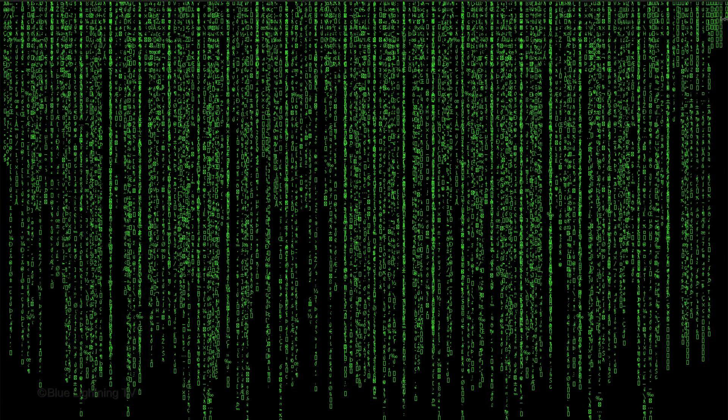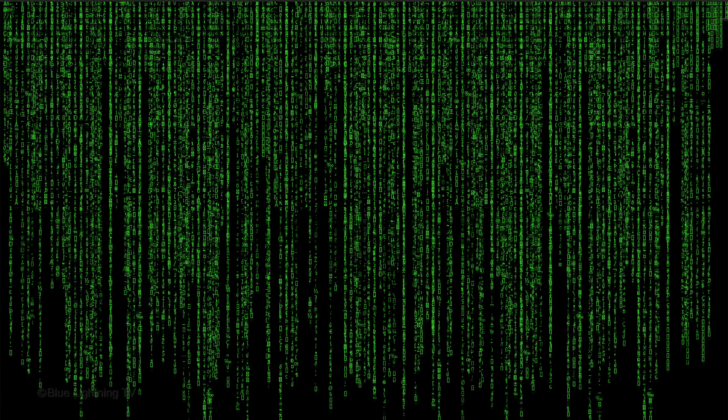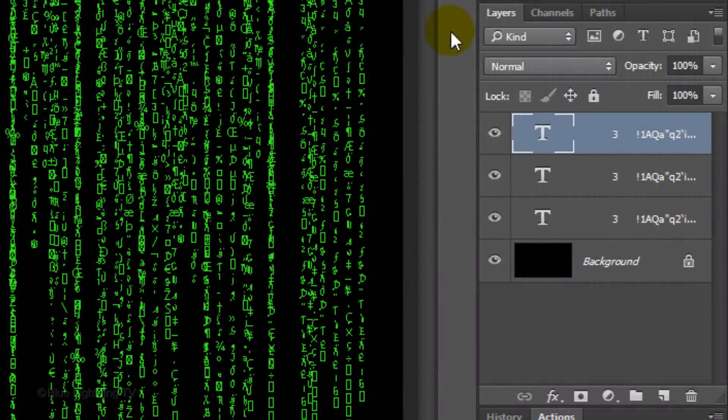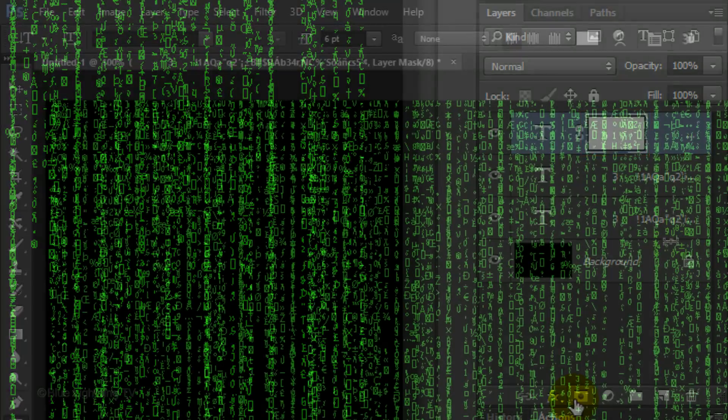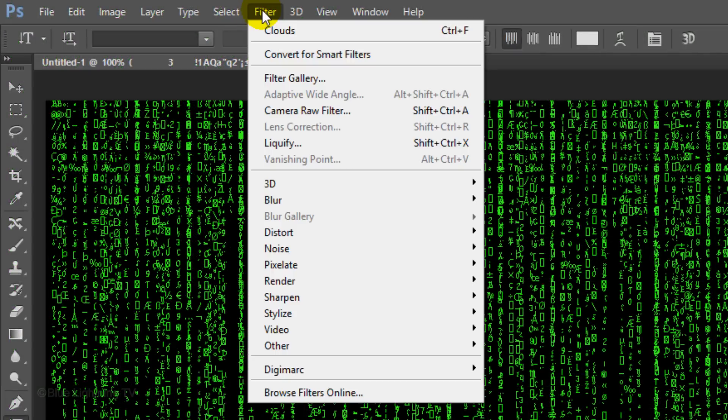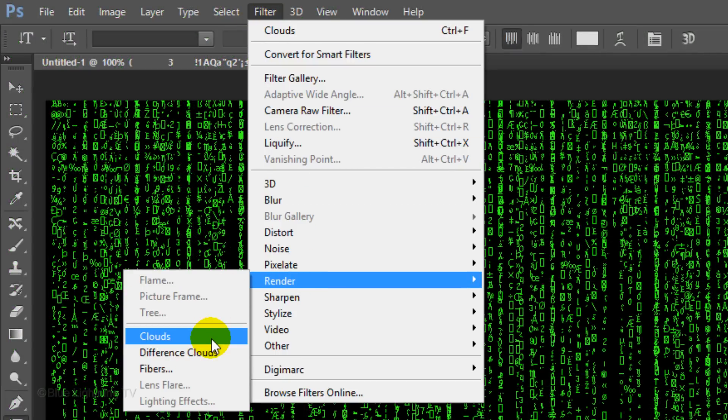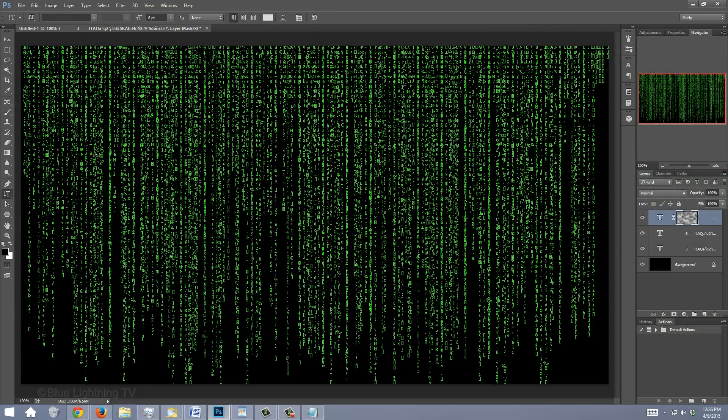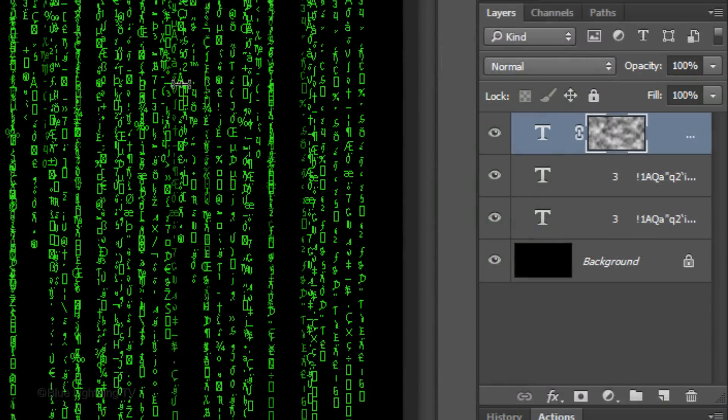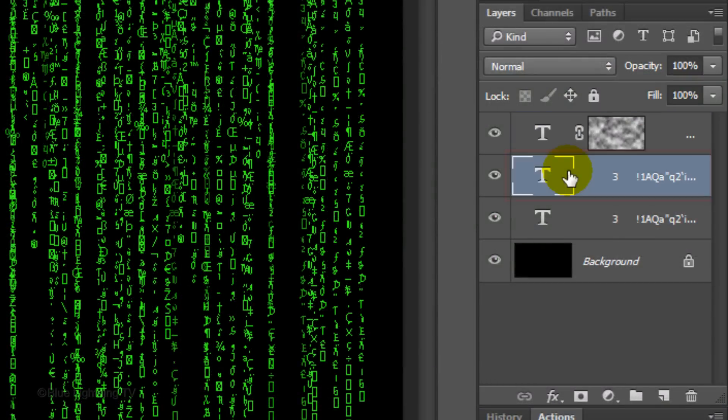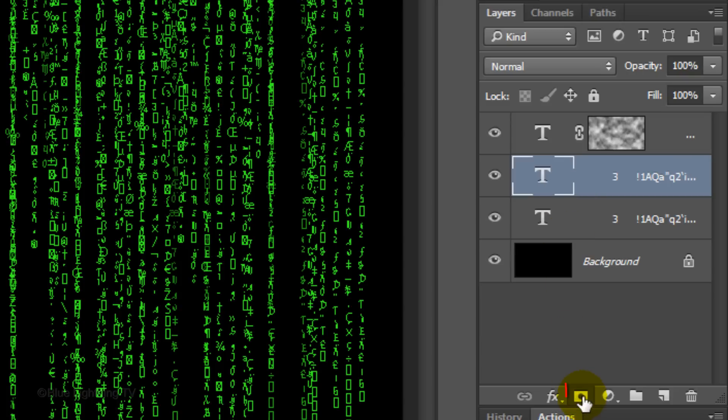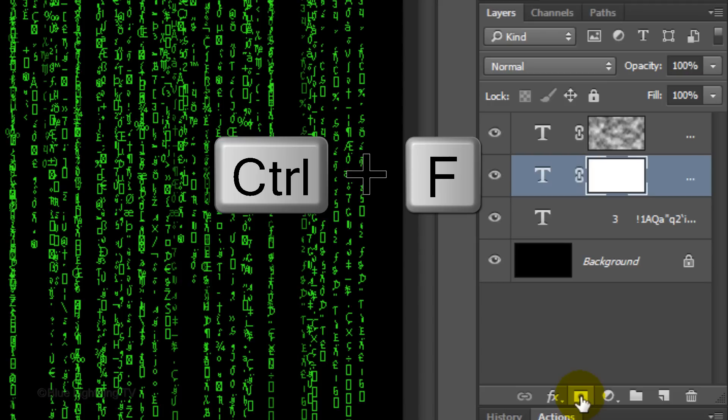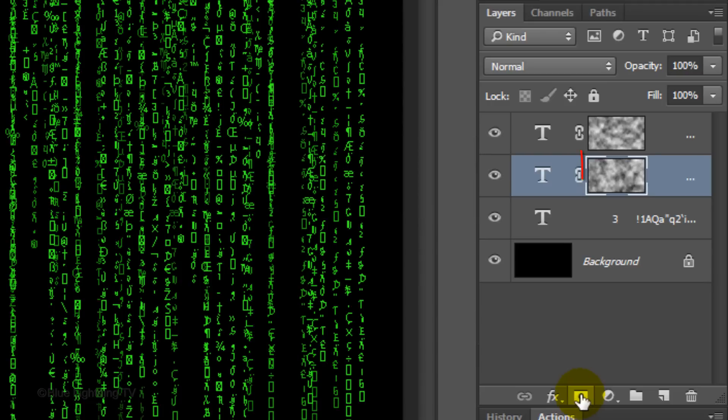Next, we'll give our text depth. Click the Layer Mask icon to make a layer mask next to the top text layer. Go to Filter, Render, and Clouds. Make the middle text layer active and place a layer mask next to it. Repeat the last filter, which is the cloud filter, by pressing Ctrl or Cmd F.